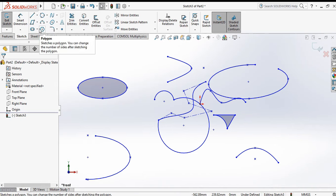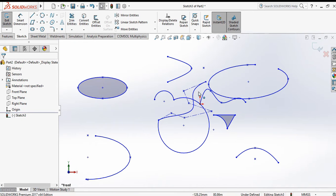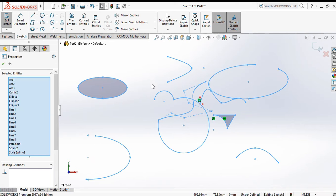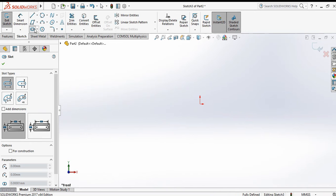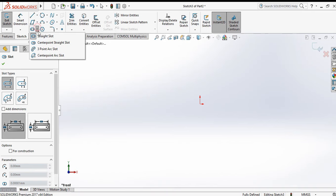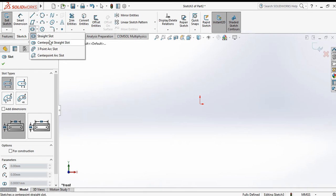Now delete all — select all and delete. Now go to the straight slot. There are four types of straight slot available here. Both menus show the same four types, so you can access them from either location.